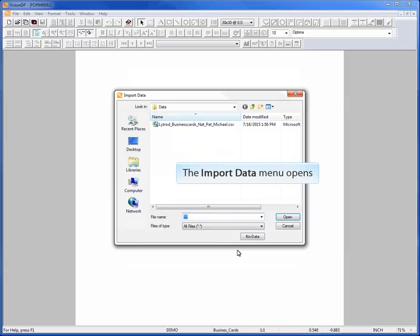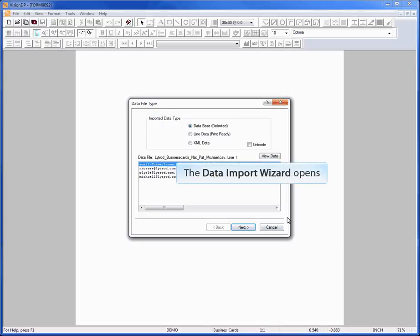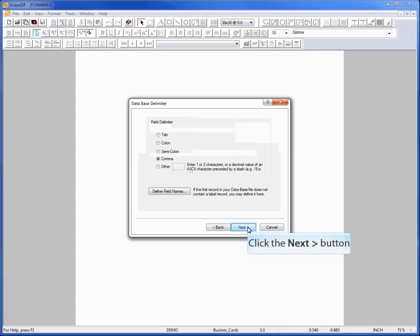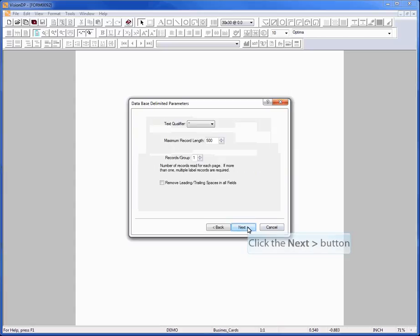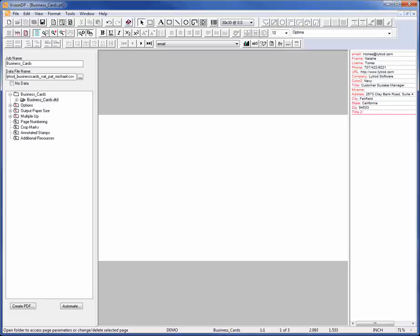The Import Data menu will open. Select the desired data file and click Open. The Data Import wizard will open. Click Next through the following menus to confirm the default data settings. Click Finish to confirm the data import settings. Your new blank project will open and is ready to be designed.